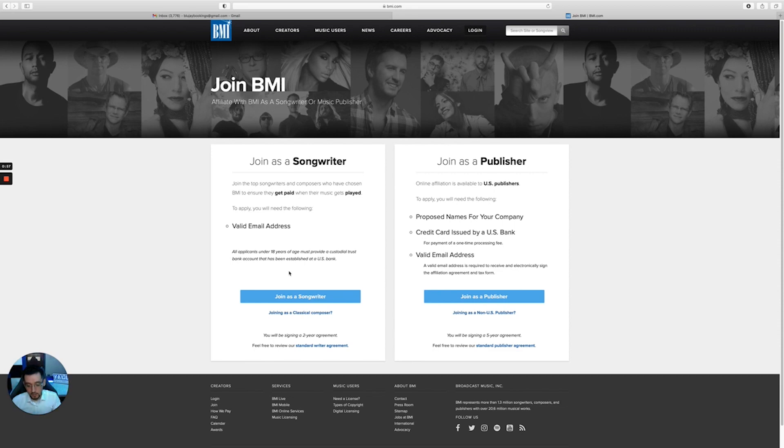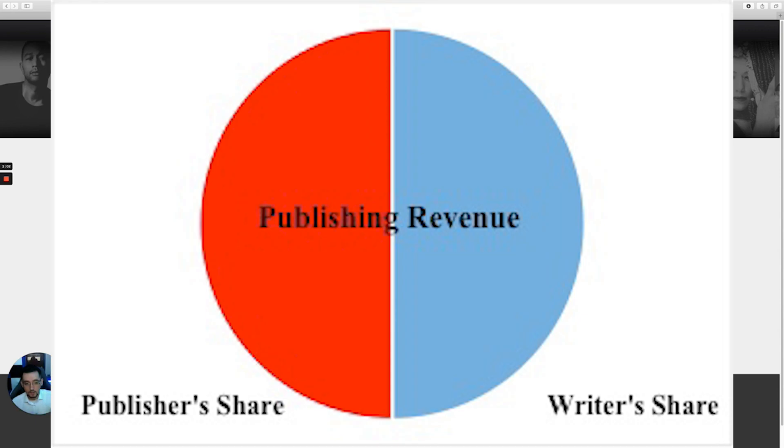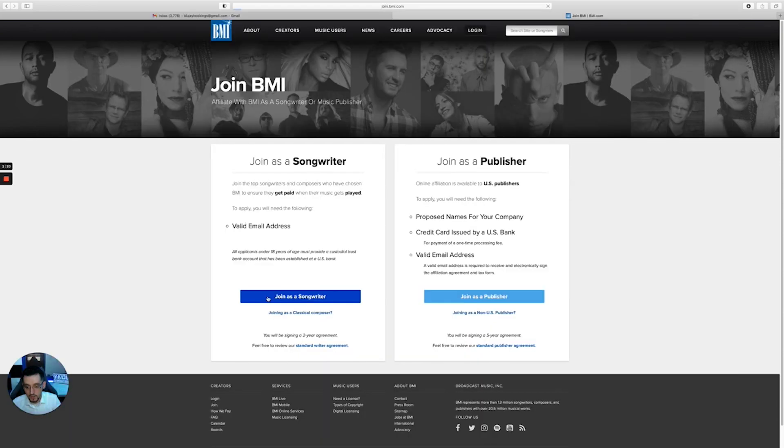So look at it like this: your performance royalties is like a pie of two hundred percent. A hundred percent would be your songwriter share, and then the other hundred percent would be the publishing share. The next step is you'll click join as a songwriter.